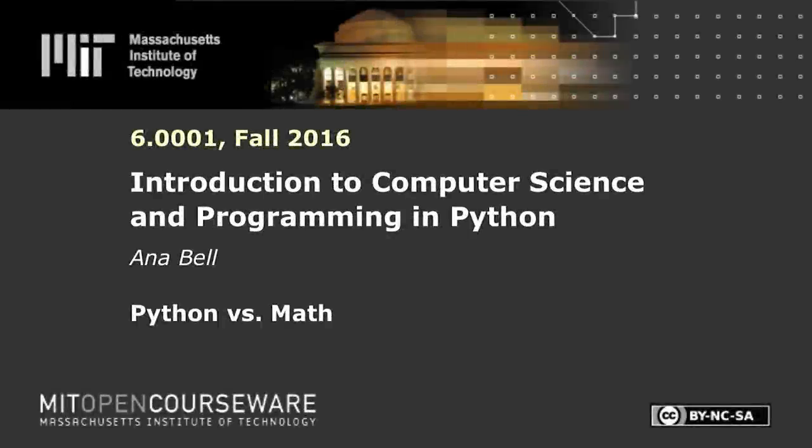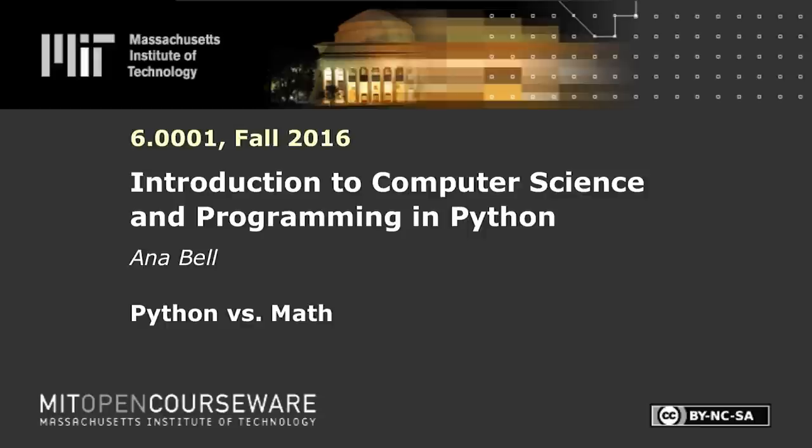The following content is provided under a Creative Commons license. Your support will help MIT OpenCourseWare continue to offer high quality educational resources for free. To make a donation or view additional materials from hundreds of MIT courses, visit MIT OpenCourseWare at ocw.mit.edu.